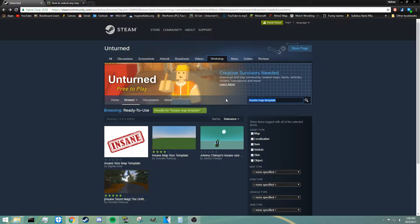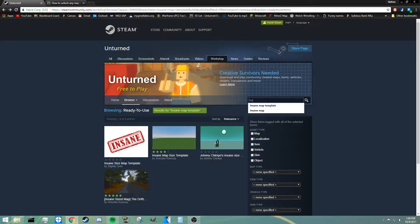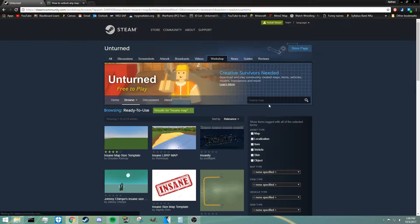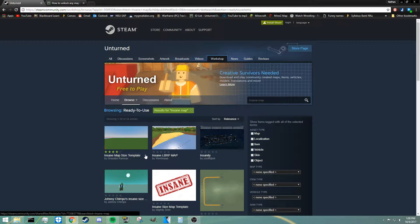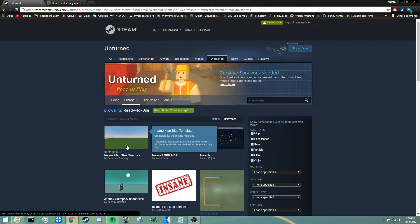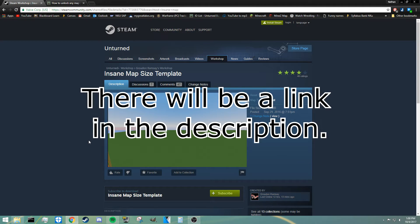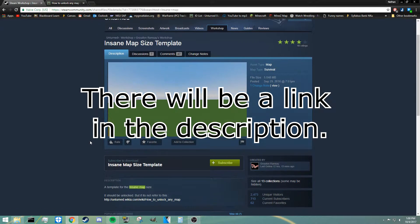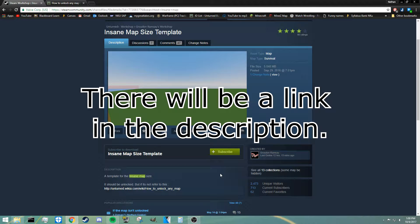If you just go to the Steam Unturned workshop and search up insane map, insane map size, or insane map template or something, you should be able to find this one by Groudon Ramsey. Pretty much what you're going to want to do to start this is just subscribe to this and download this insane size map.